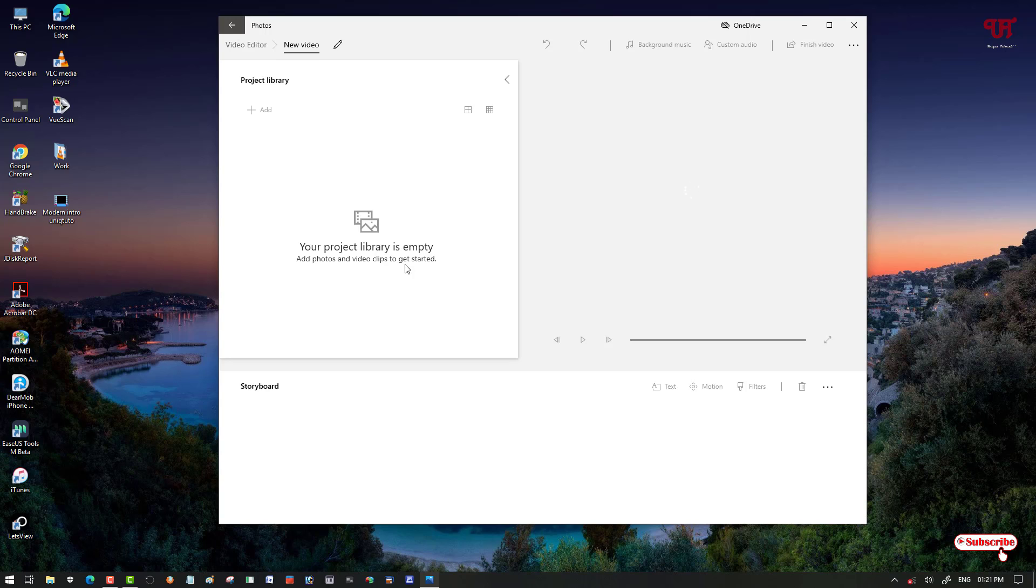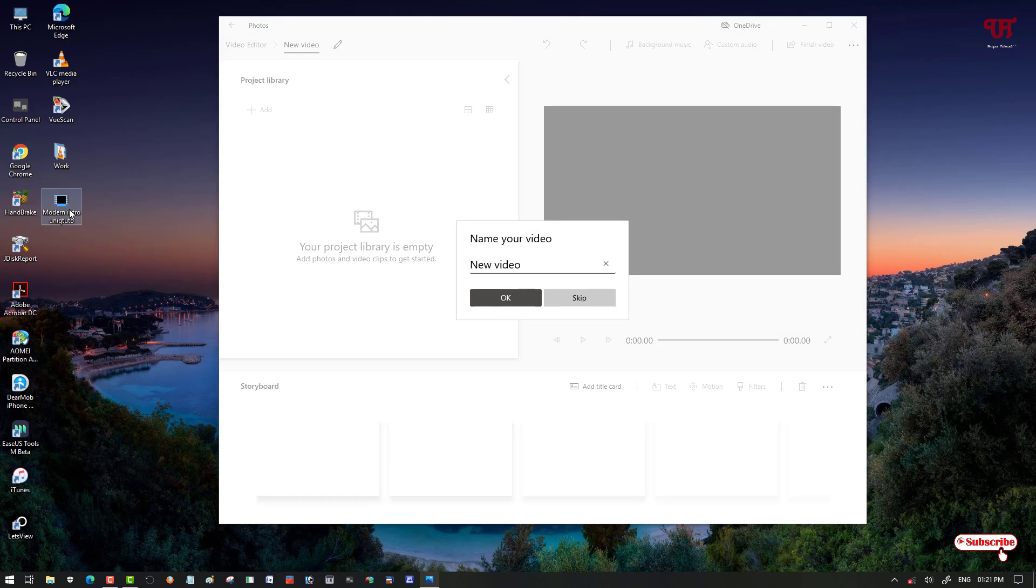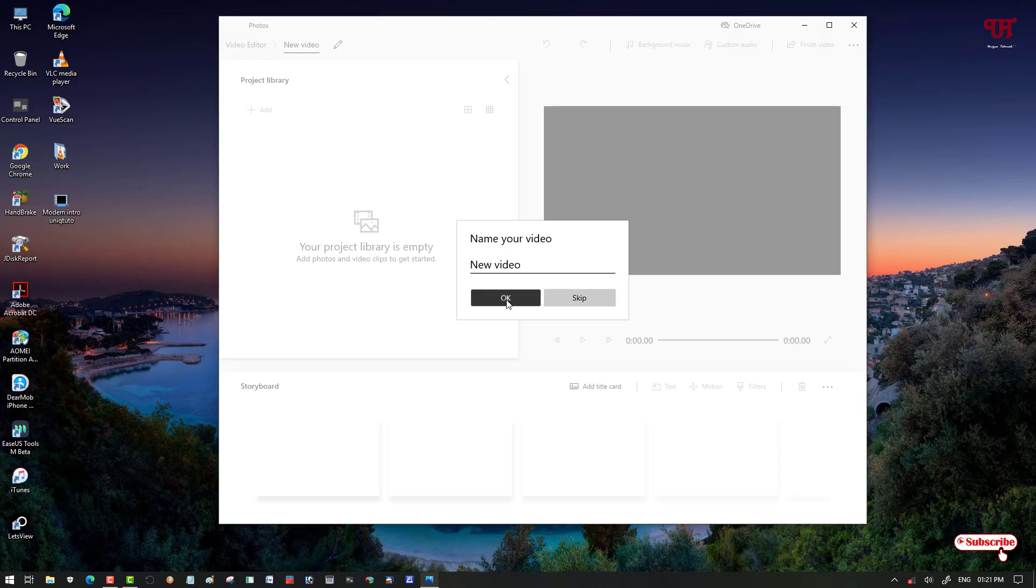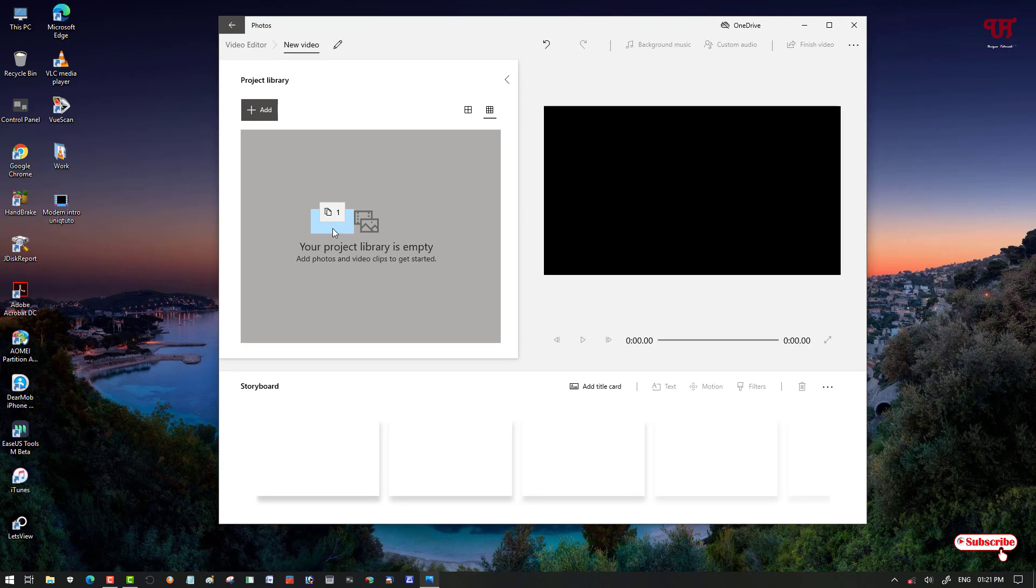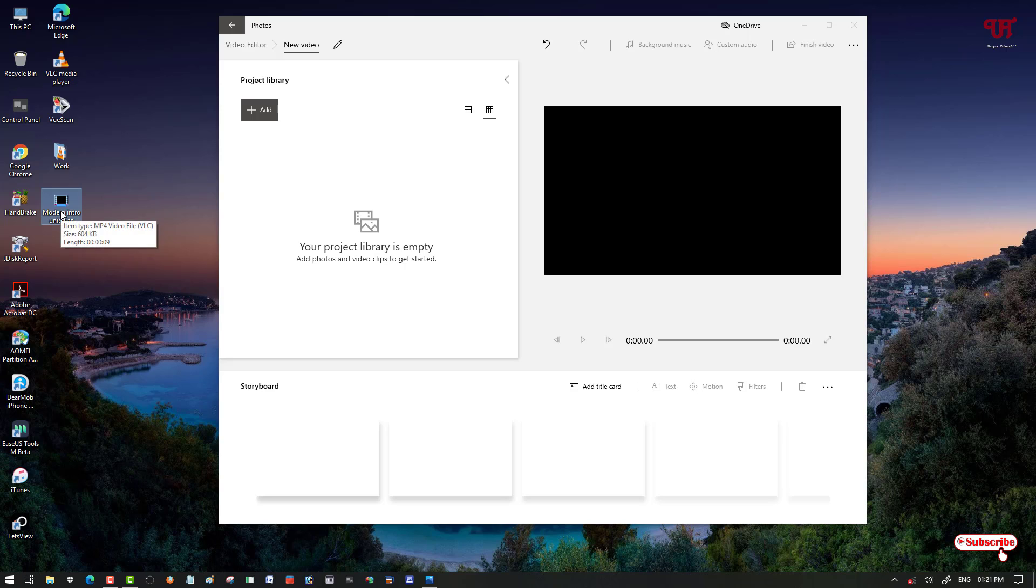Now what you need to do is just drag and drop the video file here, or you can just click Add and locate the video file to edit in this application.